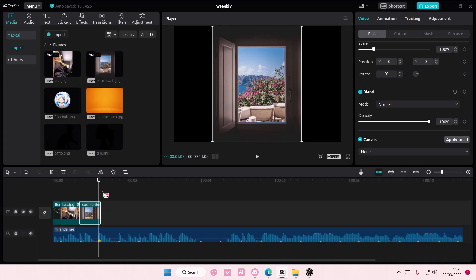And that's basically how you can sync photos to beats on CapCut PC.